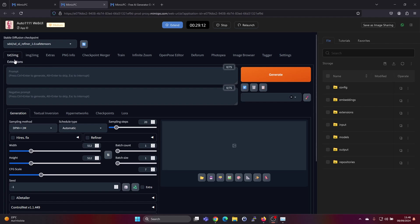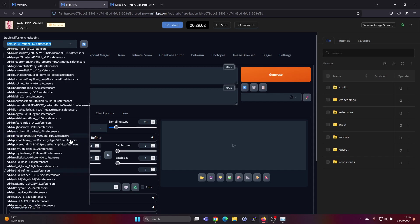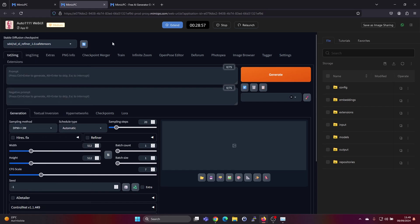Okay, so we have text to image and image to image and different options here. Let's try the text to image. We have different Stable Diffusion checkpoints we can select here on top. By default it's going with this one. So let's try that and let's find a good prompt.